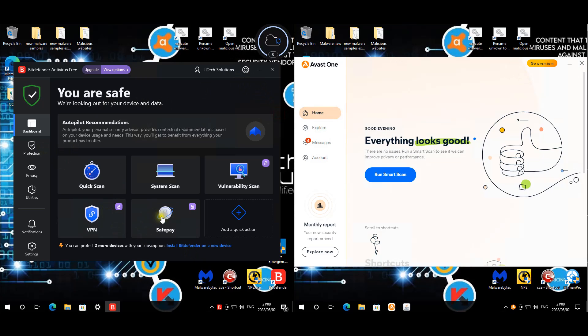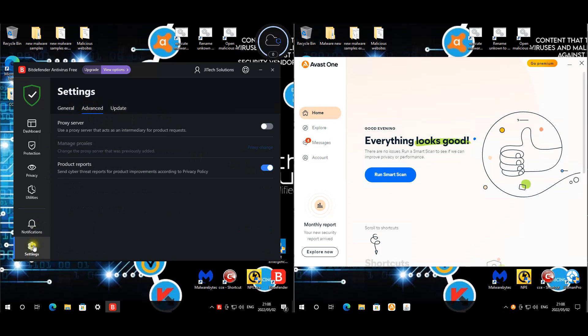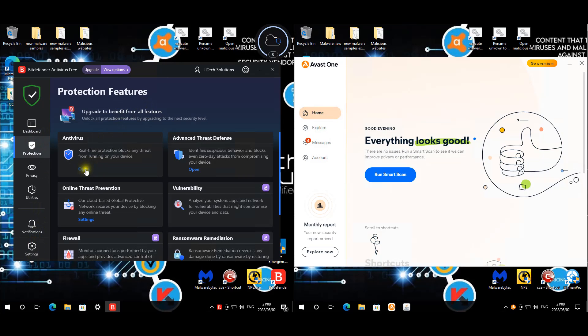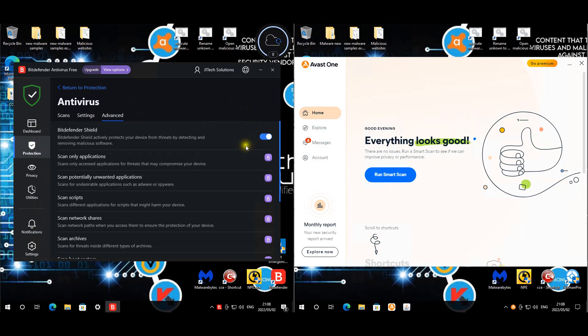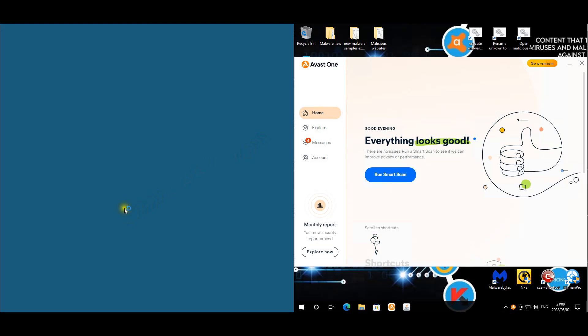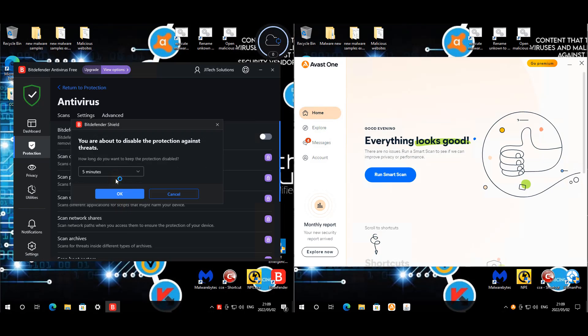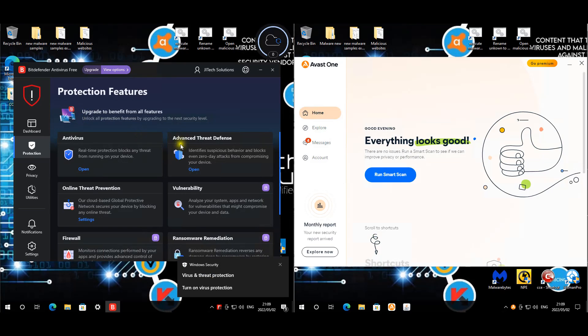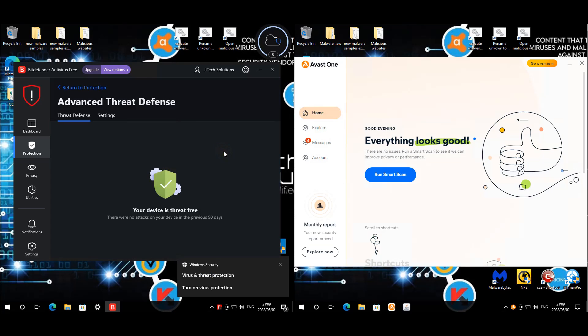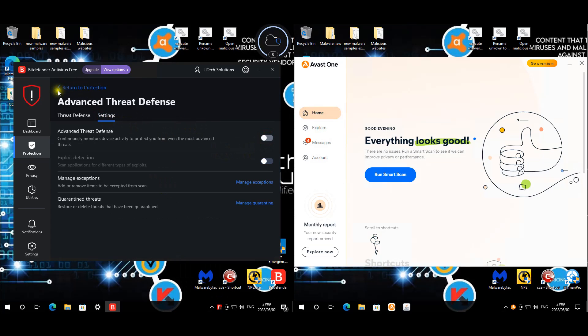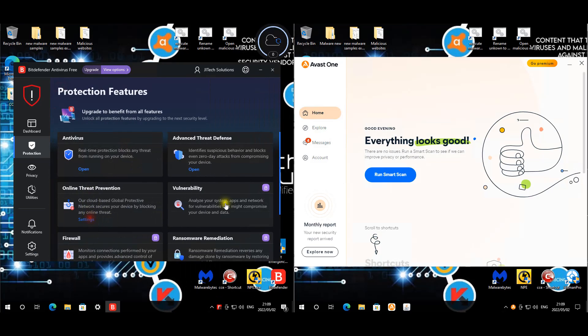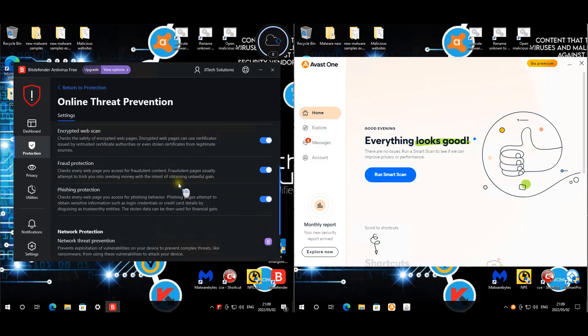Looking at the real-time settings - those settings are fine. Real-time shield is enabled, all the other modules are only available for the paid version. We're going to disable real-time shield while we're here, and then we have advanced threat defense, we're going to disable that as well. We're going to test online threat prevention but we'll leave that on, no need to disable that.